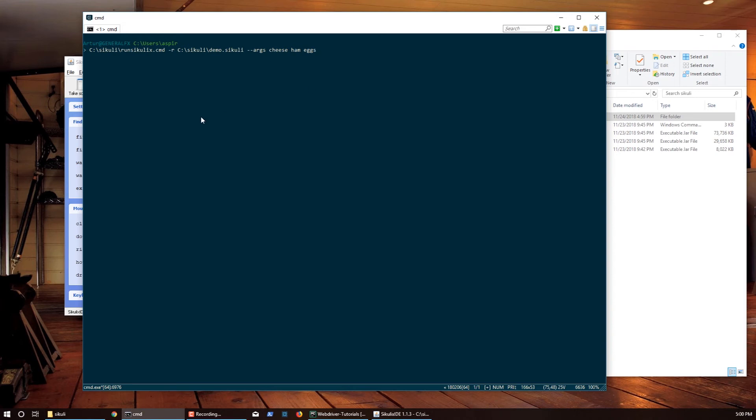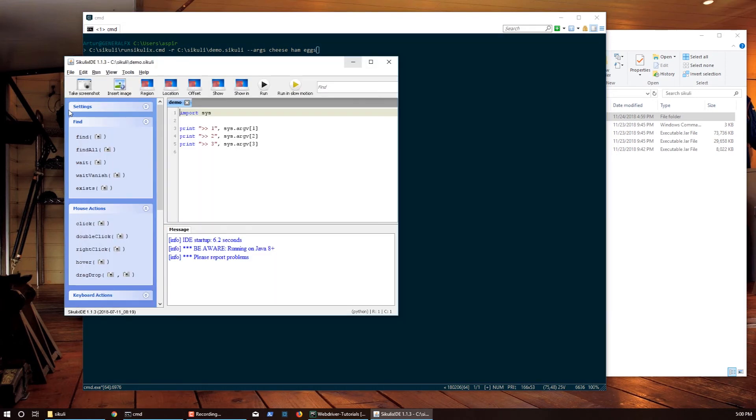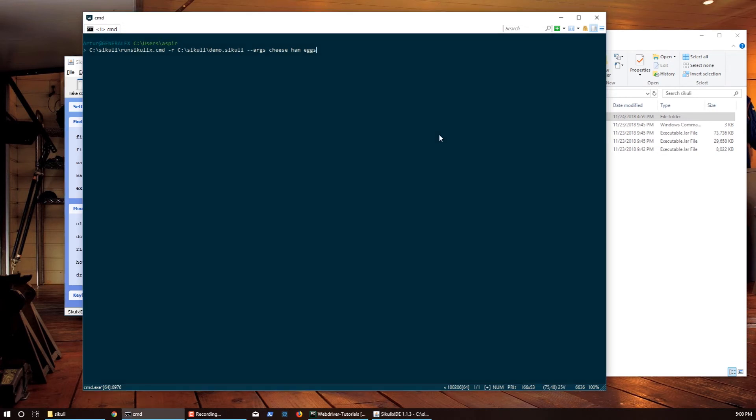Now I should see this script print out cheese, ham, and eggs. Let's run it.